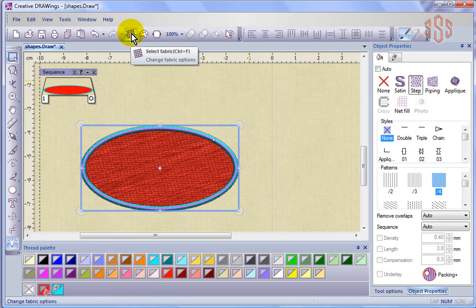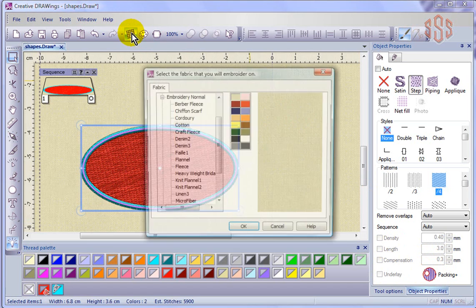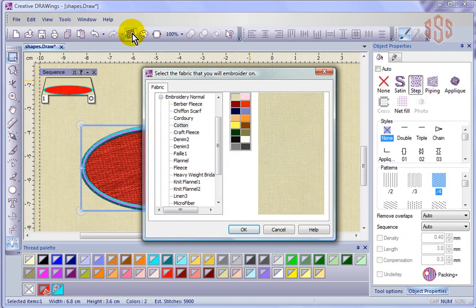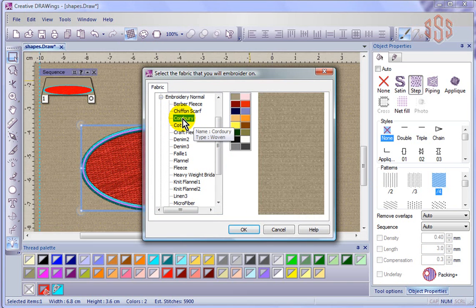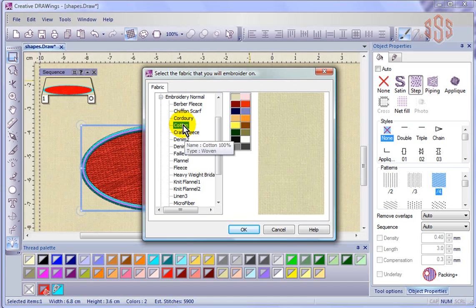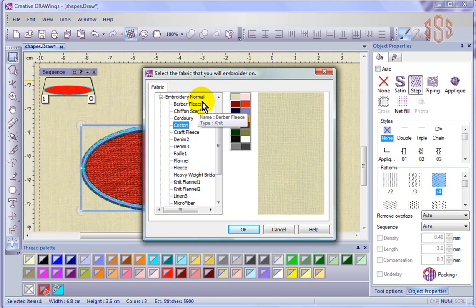So if I went right now to look, I can see that we're set on embroidery normal and we're set on cotton. So these are the settings that came because we were set for embroidery normal and cotton.